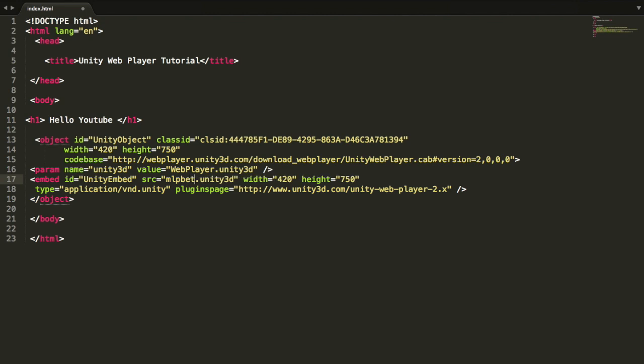MLPBeta folder. MLPBeta.Unity3D. That's the path. Now let's launch it.